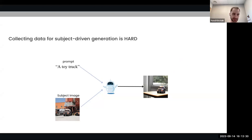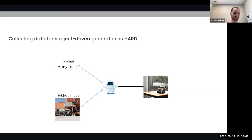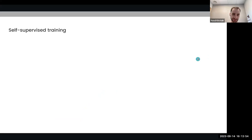Collecting data for subject-driven generation is very hard. Just imagine asking workers on Mechanical Turk to take a specific item, take an image of it, think of a prompt, write it down, and then place the item — so we can understand it's very hard to collect such data. Therefore, we resorted to self-supervised training.